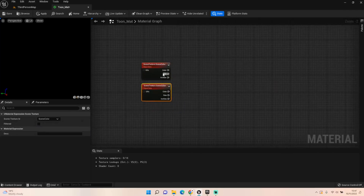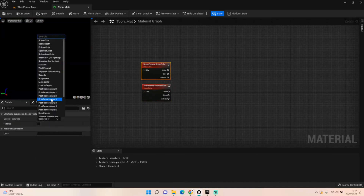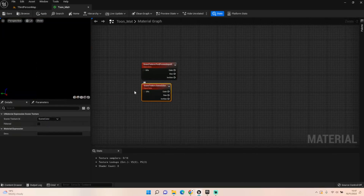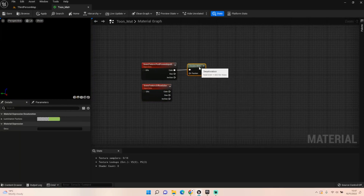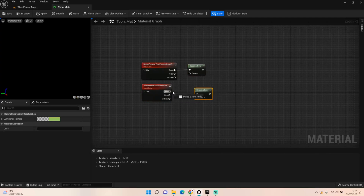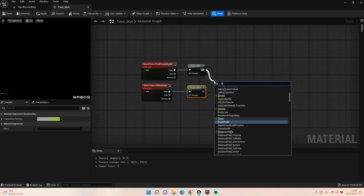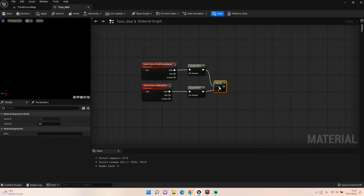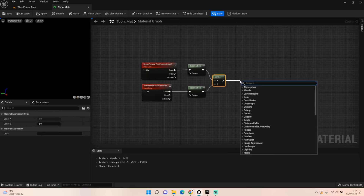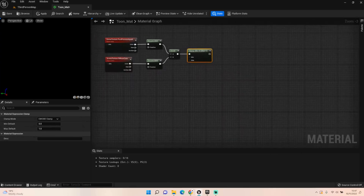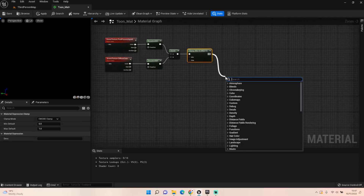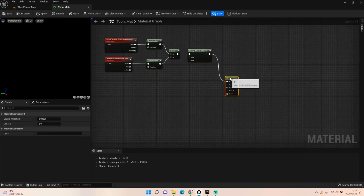We want two scene textures: the first one being post process zero and the second one being diffuse color. We want two desaturations — copy and paste those. Plug them both into one another, then we want to divide. And then we want a clamp — the clamp can be left at zero and one. And then this will go into an if statement, and keep it in the A.